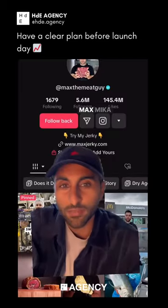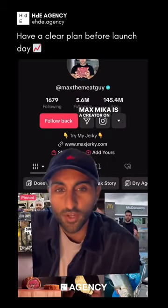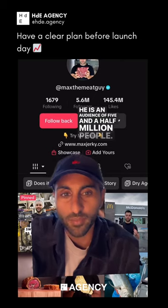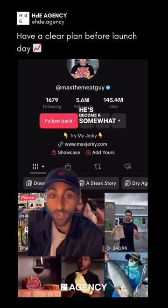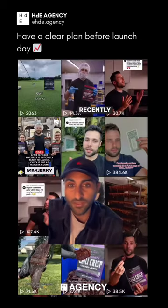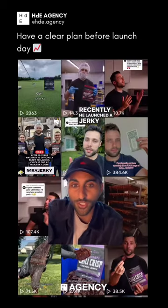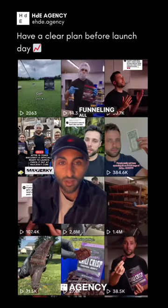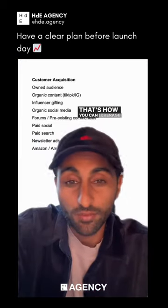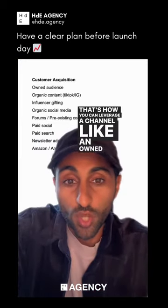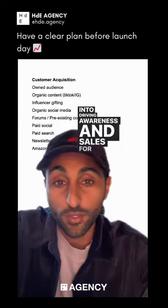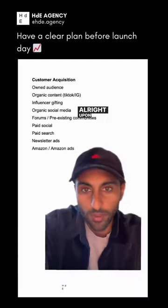What does an owned audience mean? Maxi Mika is a creator on TikTok. He has an audience of five and a half million people and has become a somewhat trusted authority in cooking meat. Recently, he launched a jerky brand, funneling all of his followers to this new product. That's how you can leverage a channel like an owned audience into driving awareness and sales for a product.